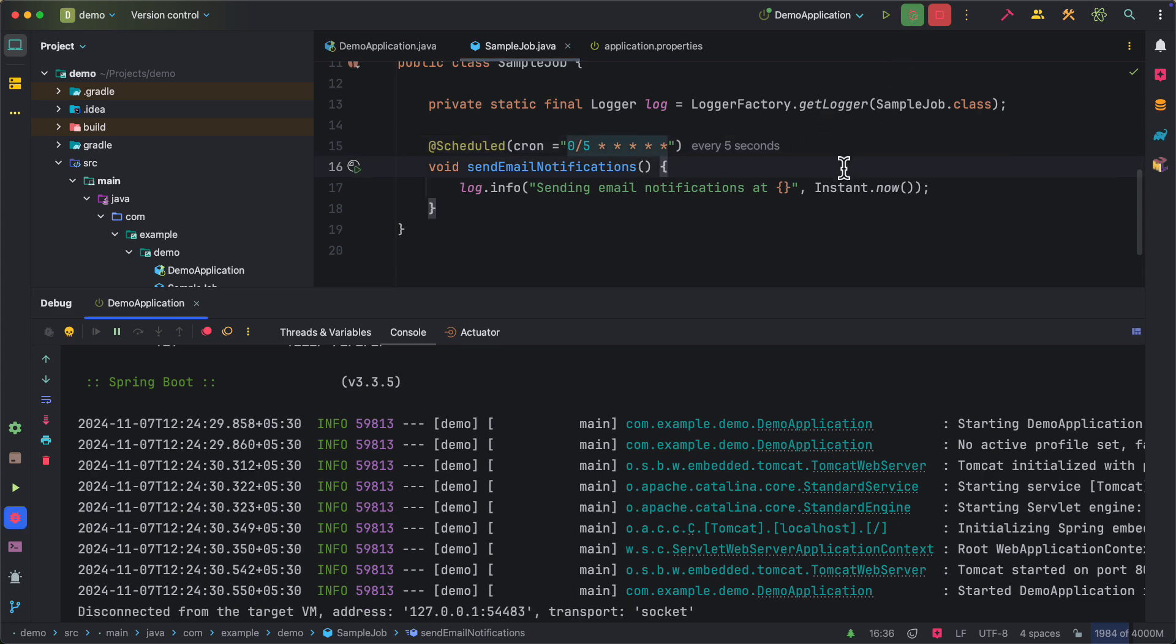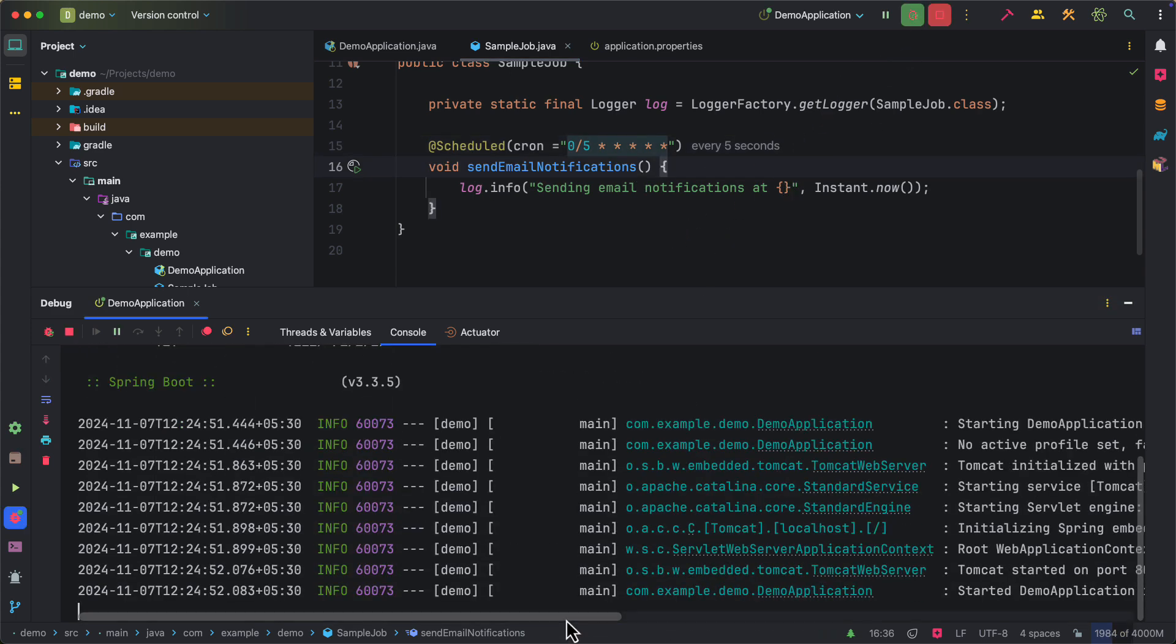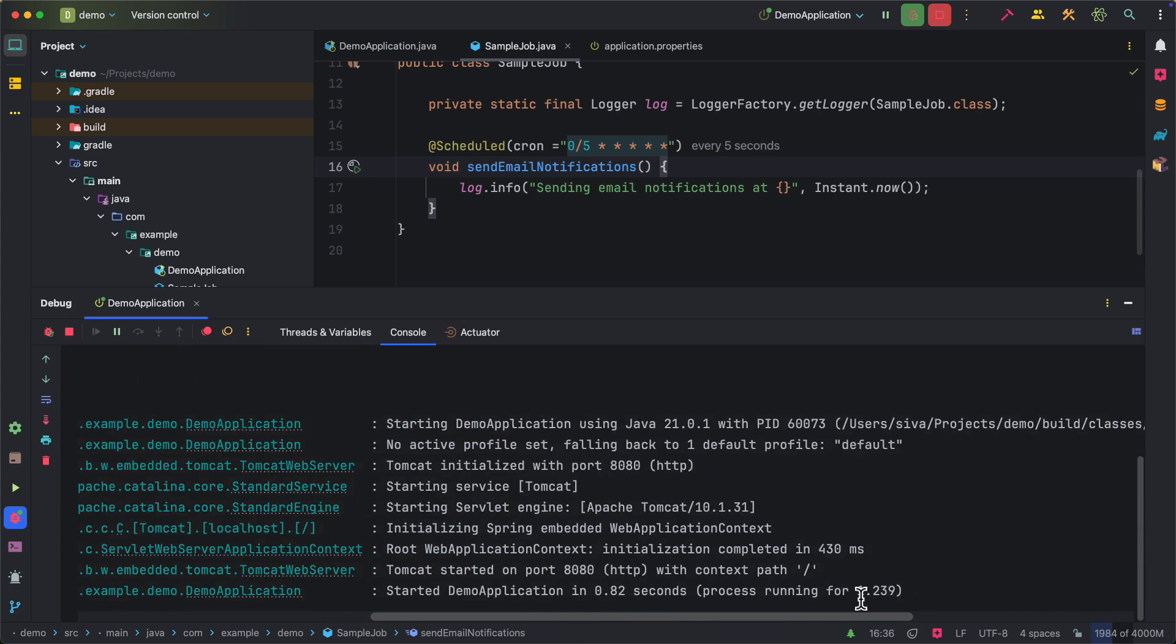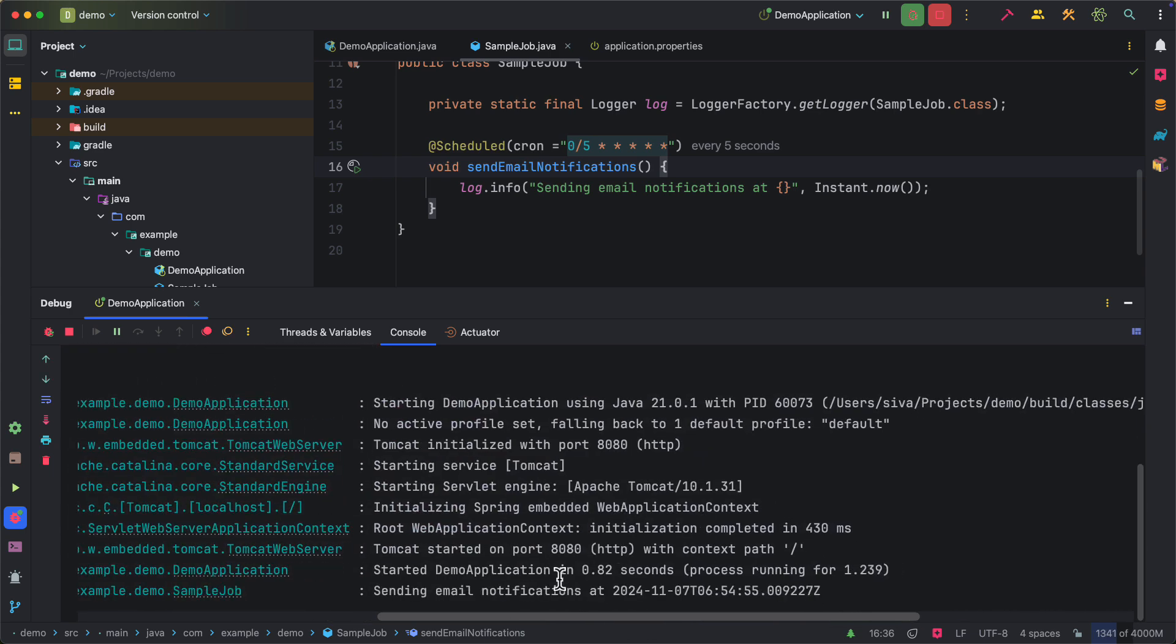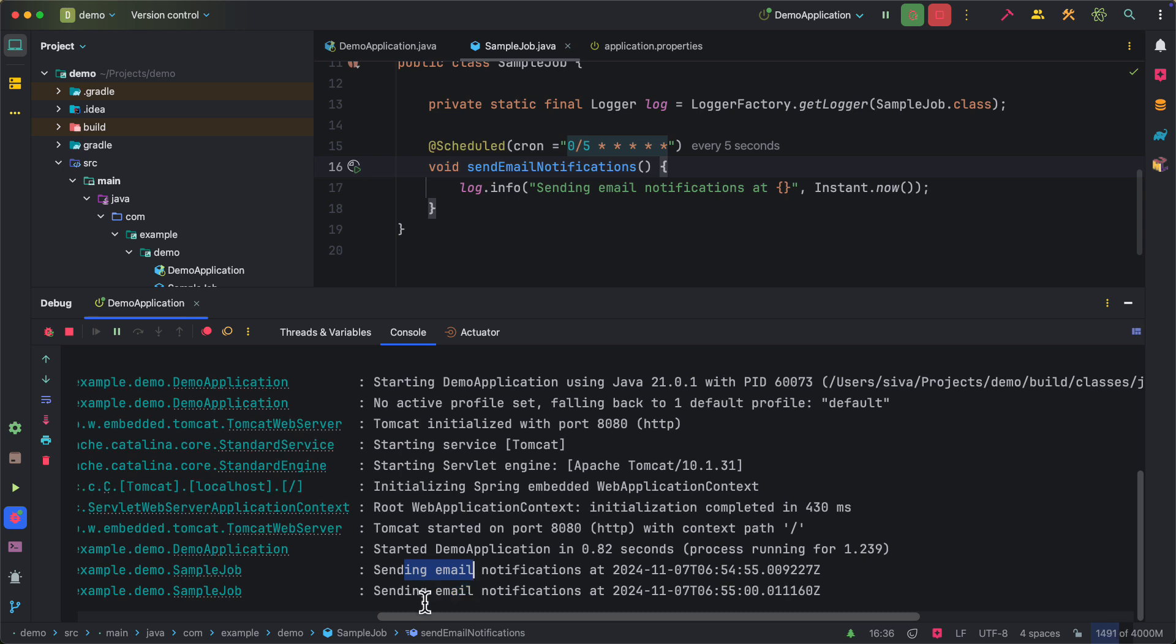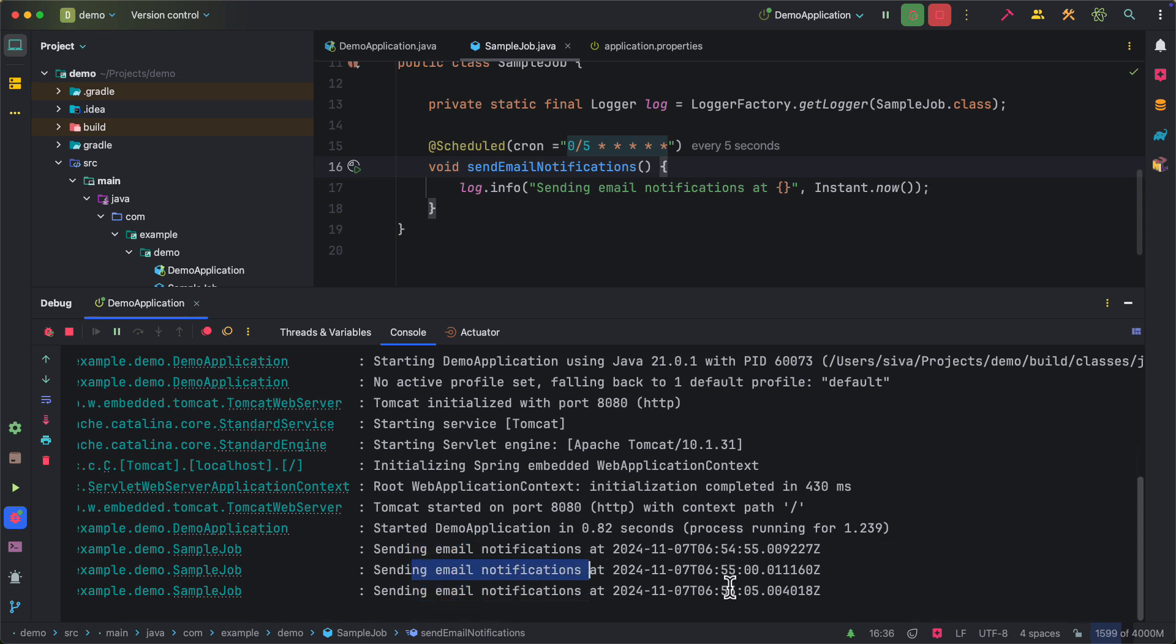Let's restart our application. Now we should be able to see the log statements for every five seconds. So here we start getting the log statements and you can see it is printing the log statements for every five seconds.